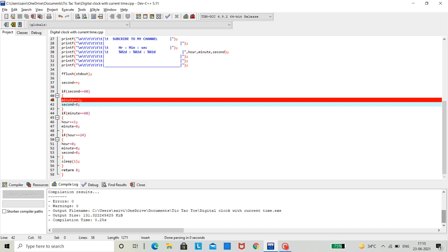Now, the same happens with the minutes too. If minutes exceeds more than 60, then we need to reset it and increment an hour. This is what we done here.